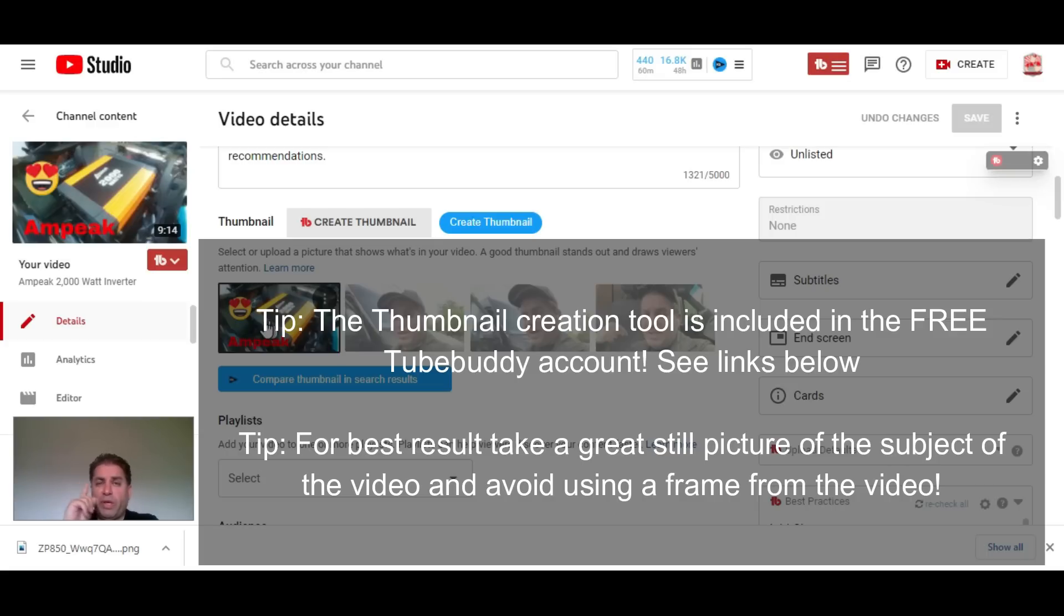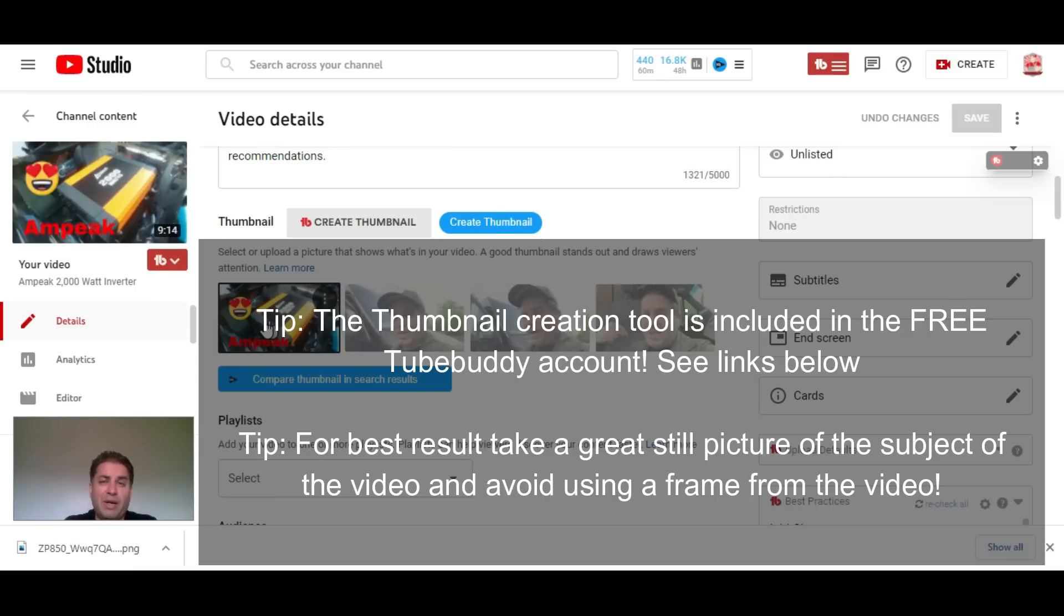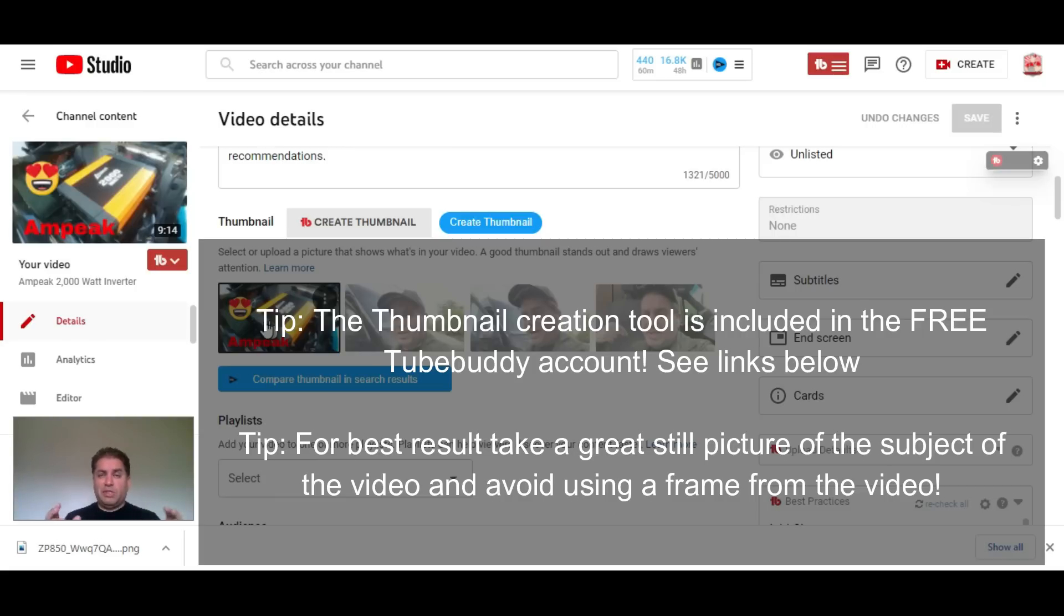Canva is pretty cool because you pay one price, you can share with six people on your team, and it's got a lot of built-in great images, stock photos, and PNGs so you can make your thumbnail pop even more.